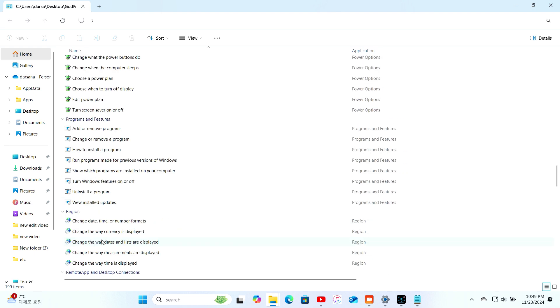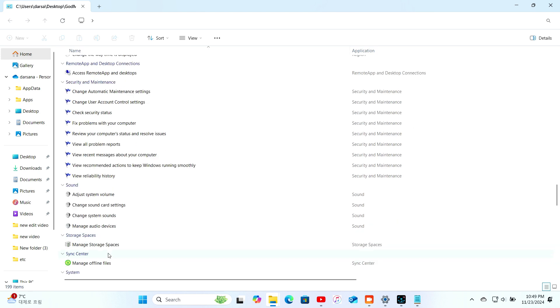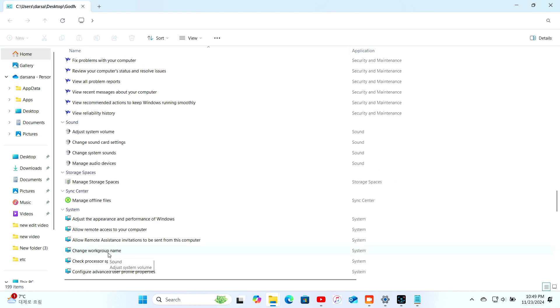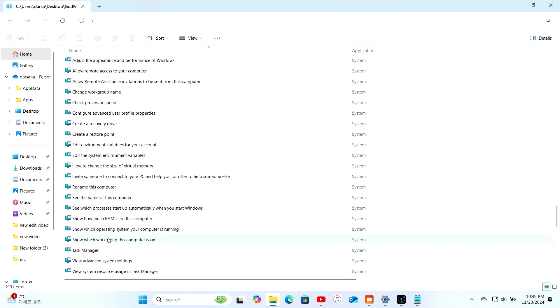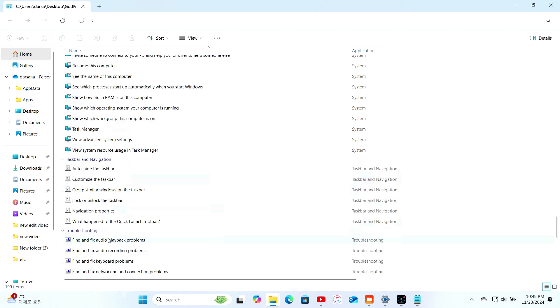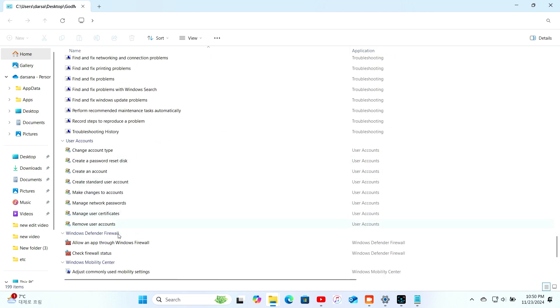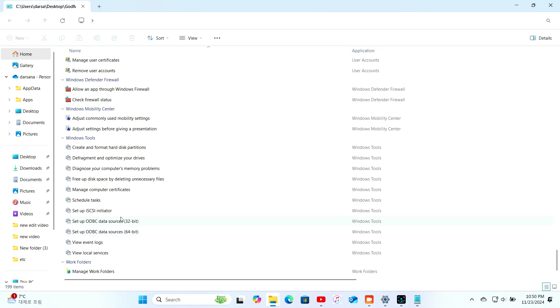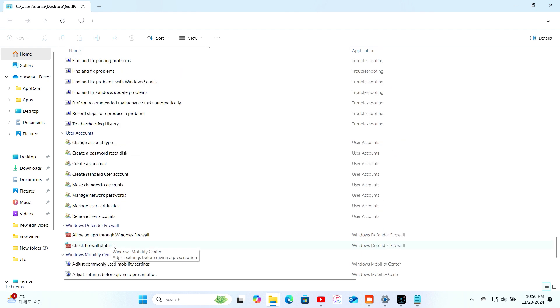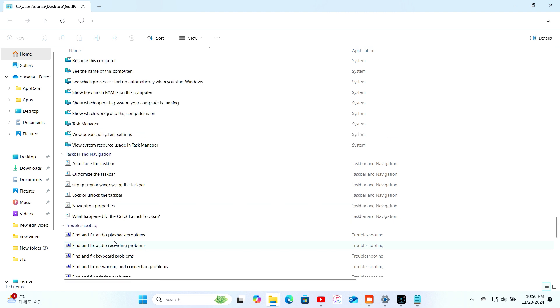When you see the setting or command you want, simply double-click it to launch it. This folder is actually a powerhouse. Why is it called God Mode? Well, the name's unofficial, it just reflects the sheer control and access it gives you over your system. Whether you're a tech wizard or just want to feel like one, this feature is a must-try.